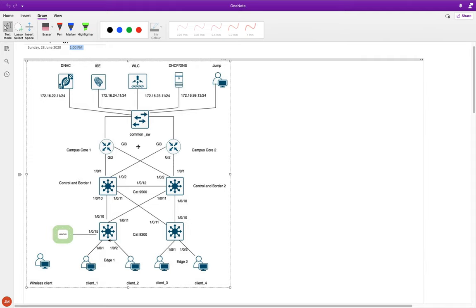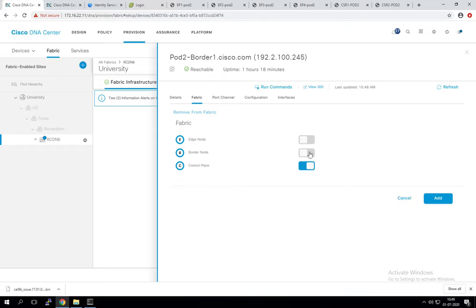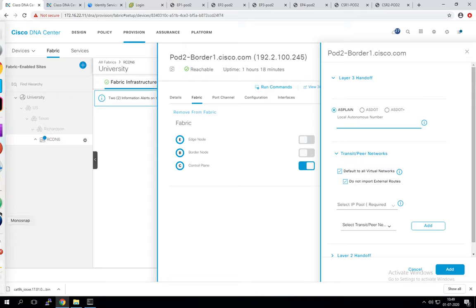In a small topology, border is not even compulsory — only control and edge are mandatory. But since we're in a lab, let's enable borders. We're making the node both Control and Border. When you enable Border, it asks for more information — this is where the BGP configuration comes into play.